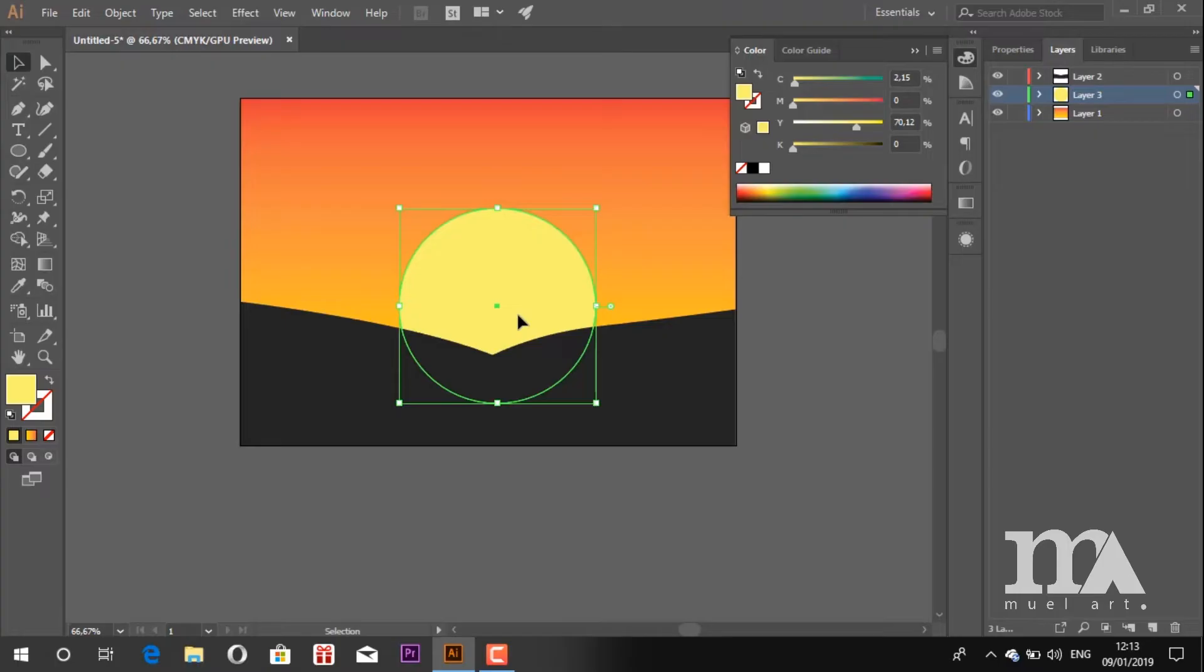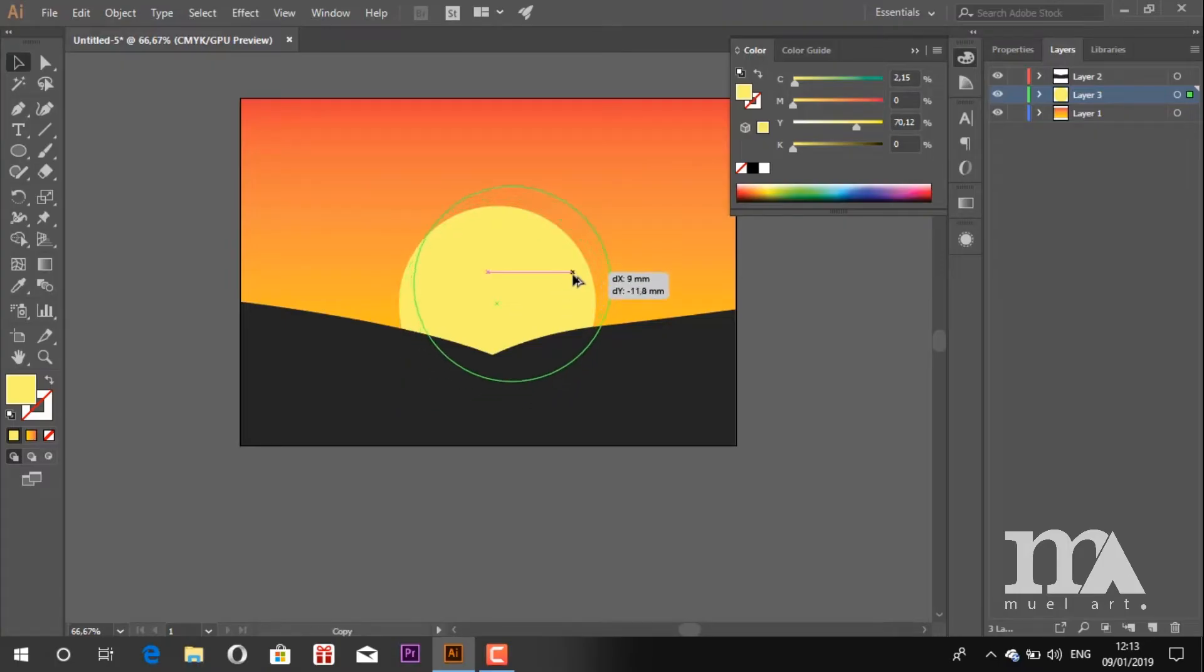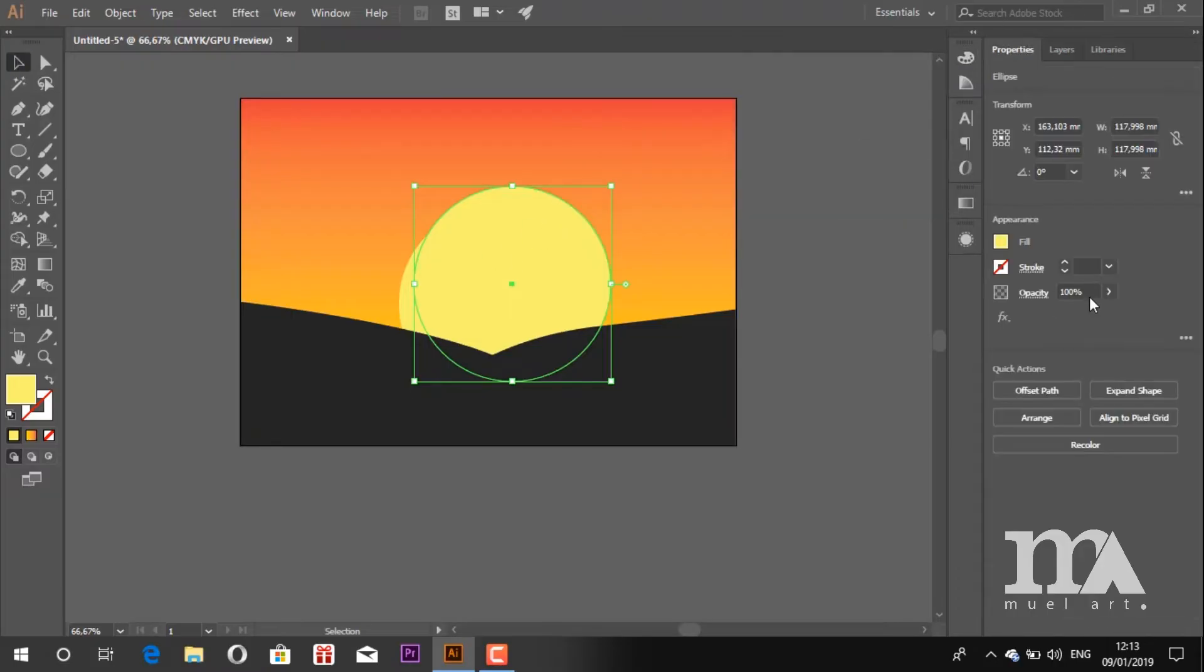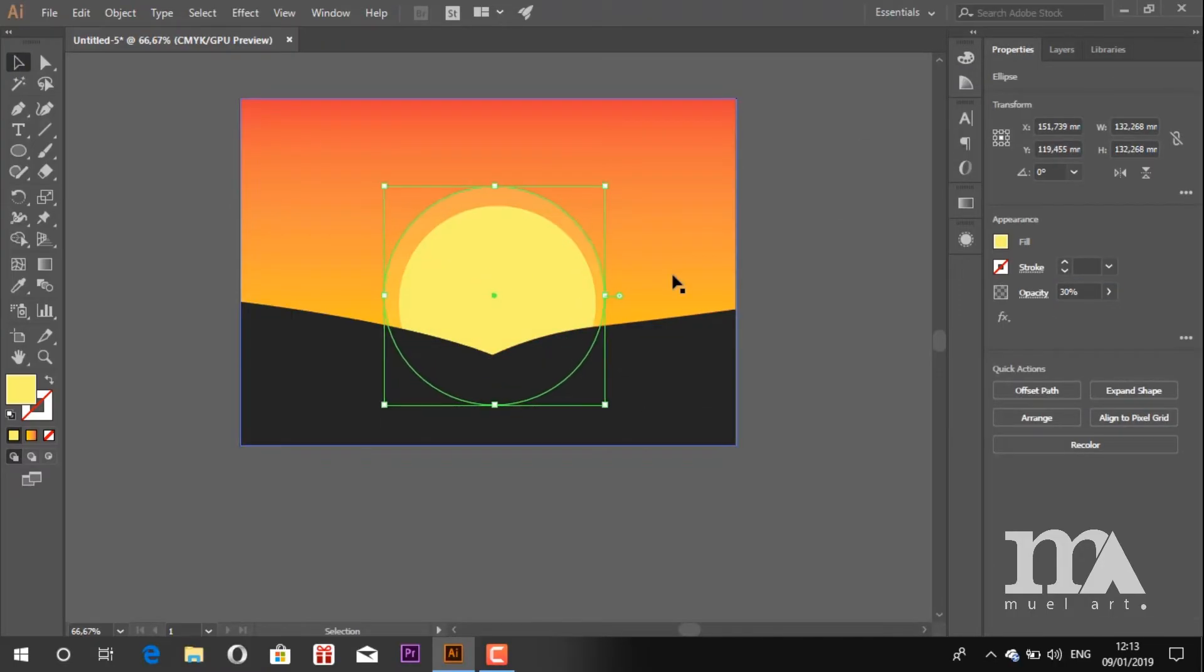Now press Ctrl and Alt and drag the circle to make a copy. Change the opacity and adjust the size and the position.